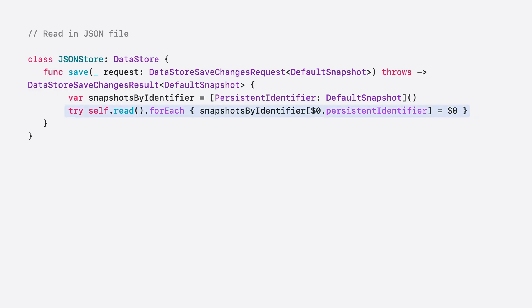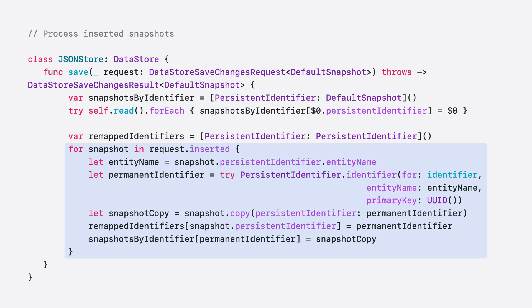With fetch implemented, I can implement save to write the snapshots into the JSON file. When implementing save, I want to consider and handle three types of changes: insertions, updates, and deletions. Before I begin processing the incoming snapshots in the save request, I first have to read in the current contents of the file, which I handle in a separate method I defined called read. I'll organize all of the snapshots into a dictionary keyed by their persistent identifier, which will be my working copy for the new JSON file that will be written to disk at the end. Then I process the snapshots of the inserted models within the save request, which involves assigning and remapping identifiers for each inserted snapshot.